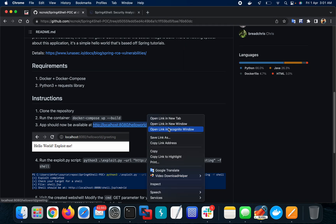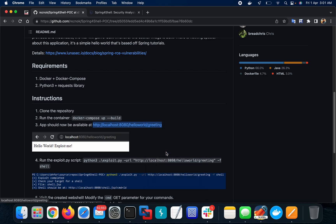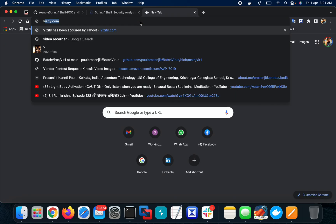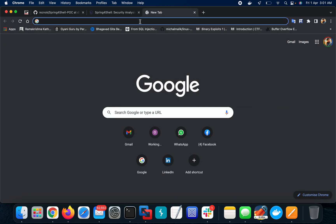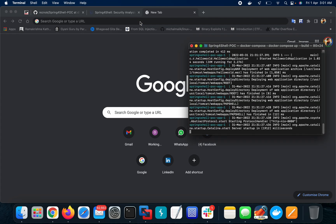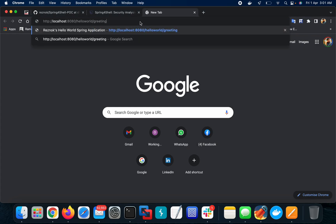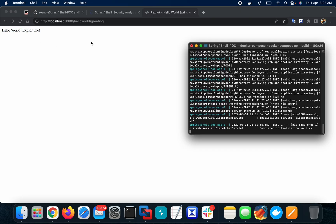Let's test the container. I'm copying this one, let's paste it in the browser. Hello world, exploit me. Yes, it is running now.